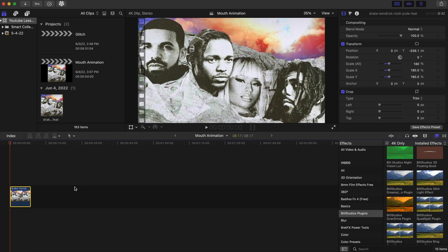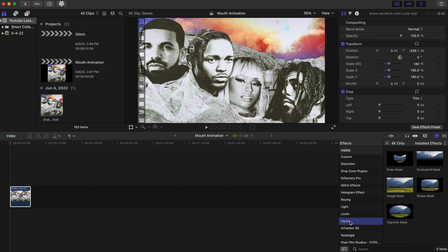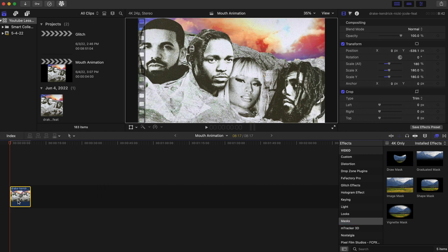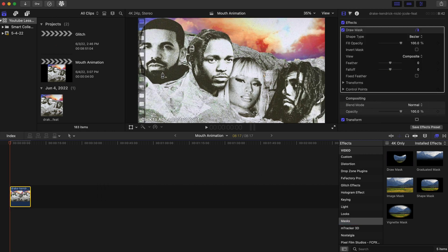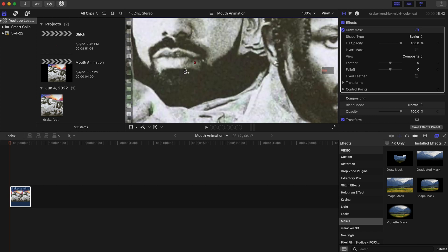What we want to do here is go ahead and go to the Effects tab, then go to Mask, and we're going to go to Draw Mask. I'm going to drag that right here. We're going to zoom in a bit and go right here on Drake's bottom lip, and just try to make it as accurate as possible.